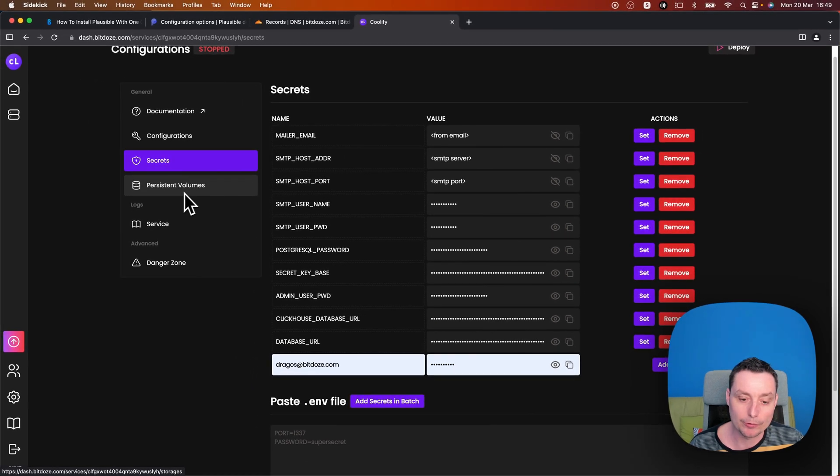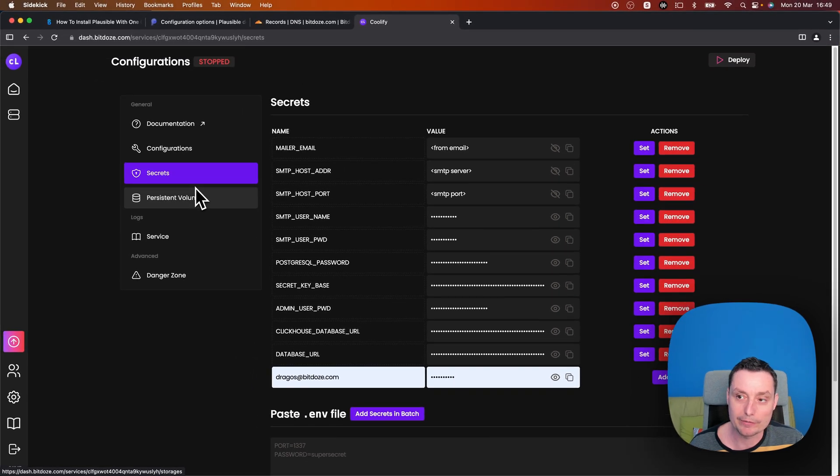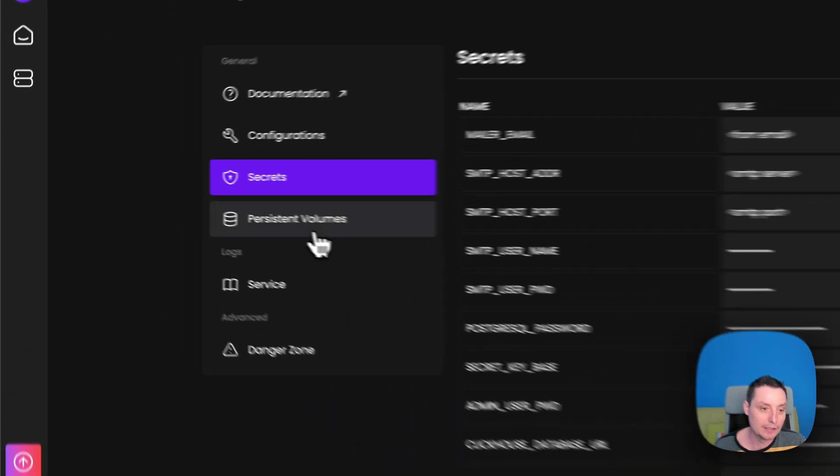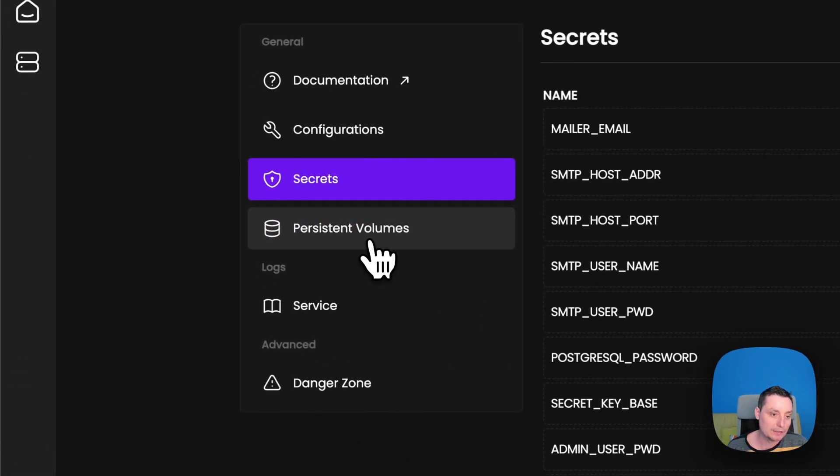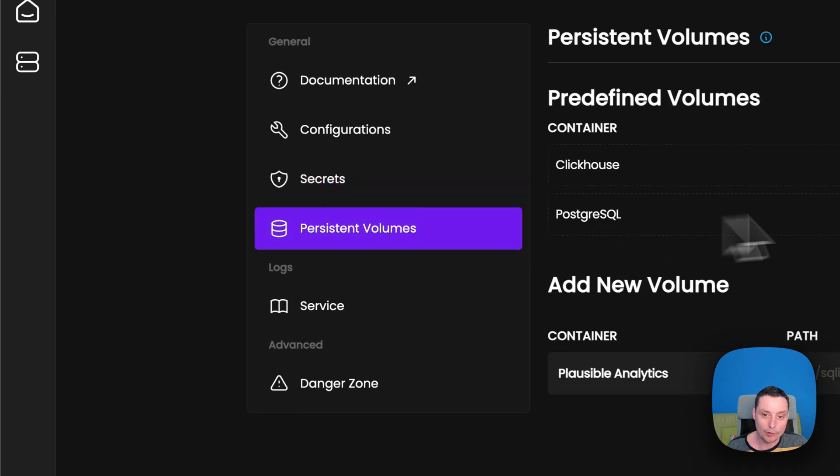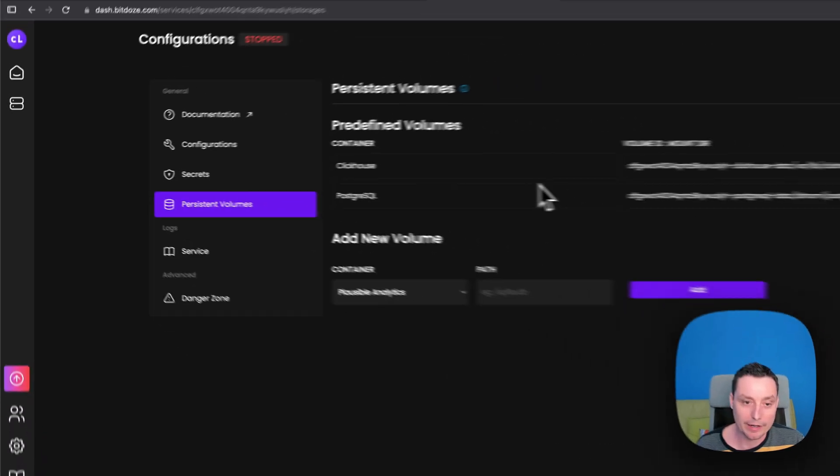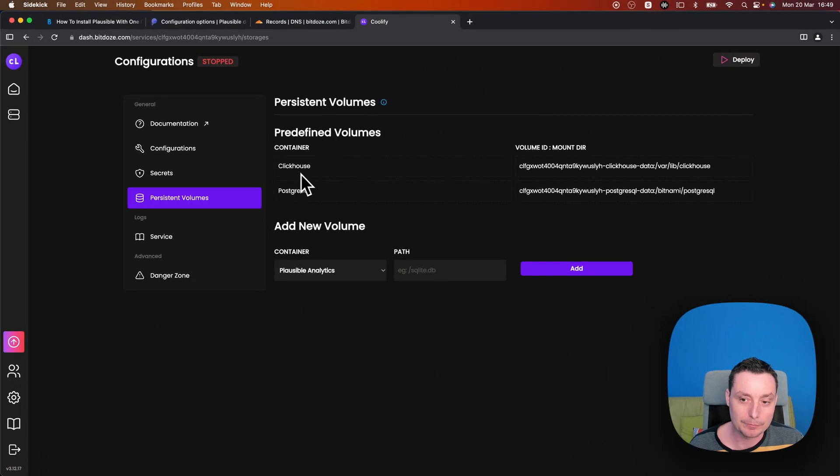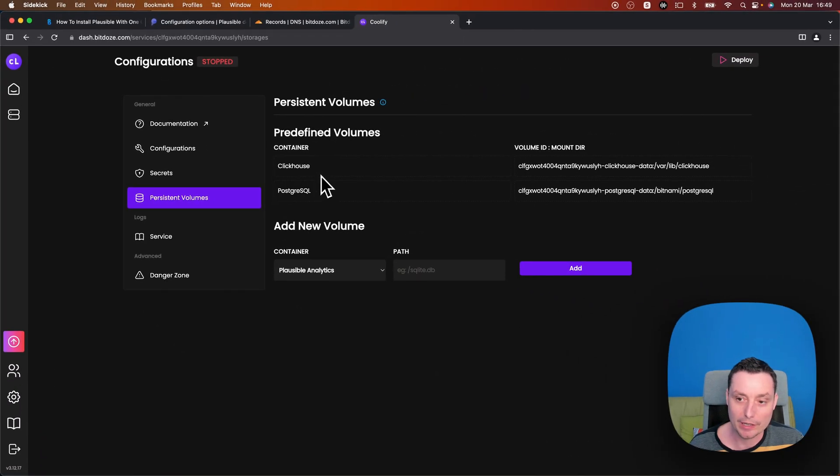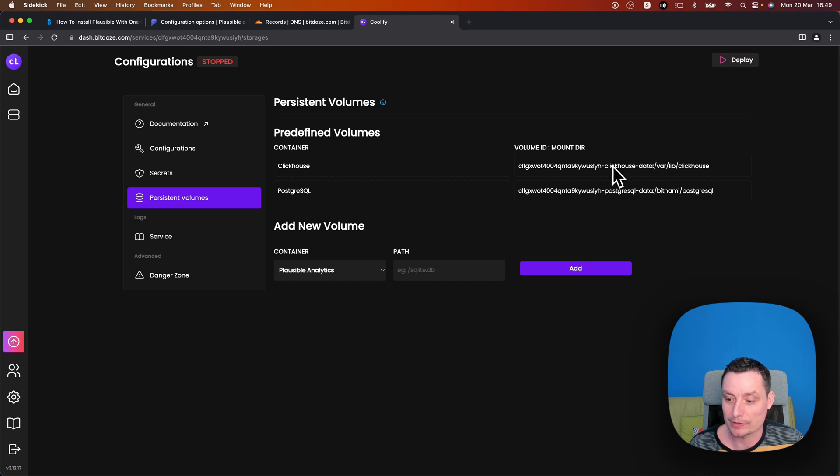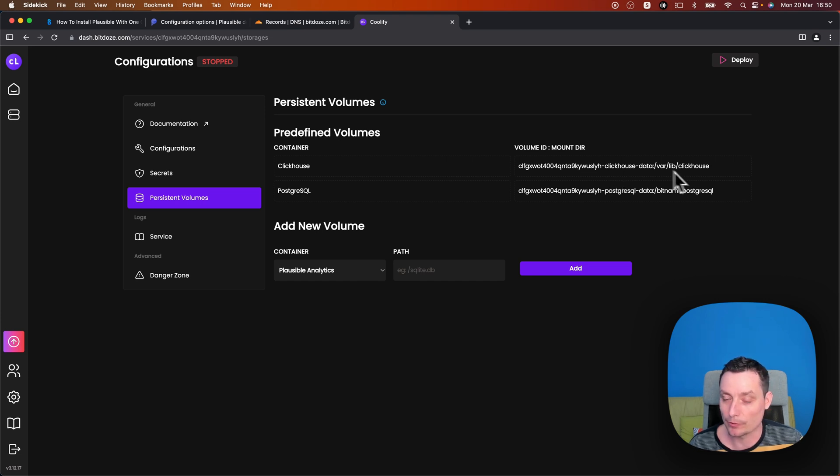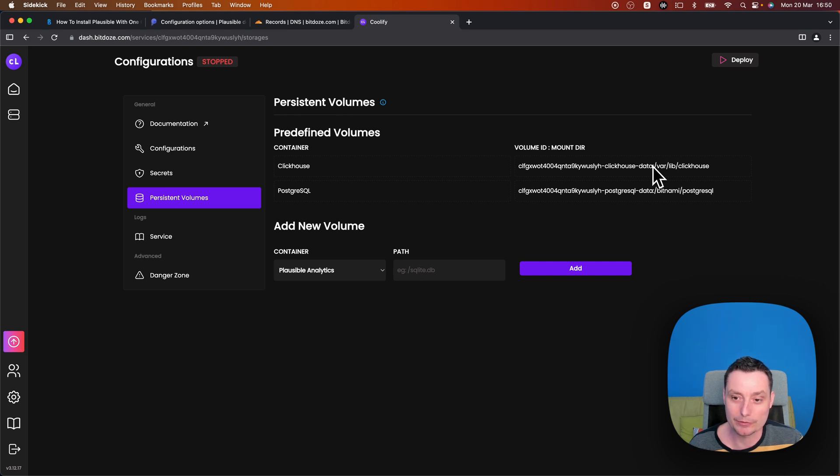So in this area, like in the persistent volume, you have the volume that will create, you have the Postgres and ClickHouse volume. So this, in case we deploy this, it will use these volumes in the future. So here, the data will be stored for the databases.